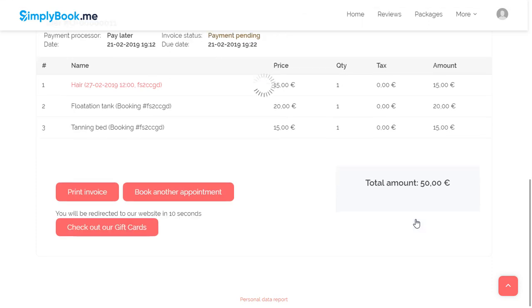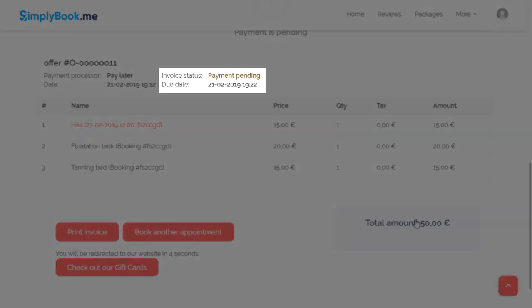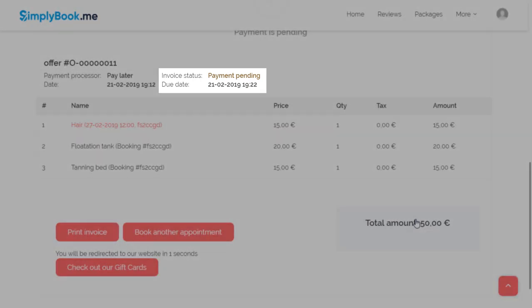We have configured this particular page to require admin approval for pay later bookings. So these will only be added to your calendar once a backend user approves them.